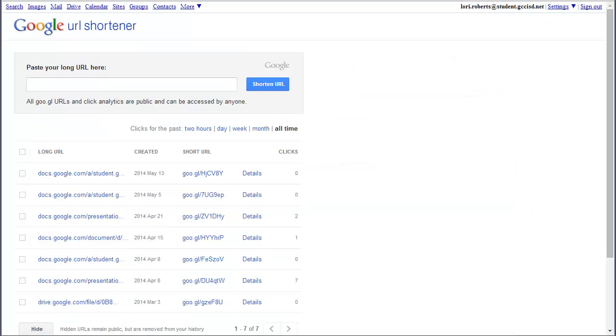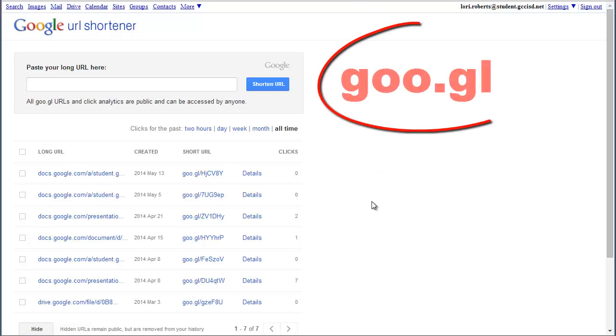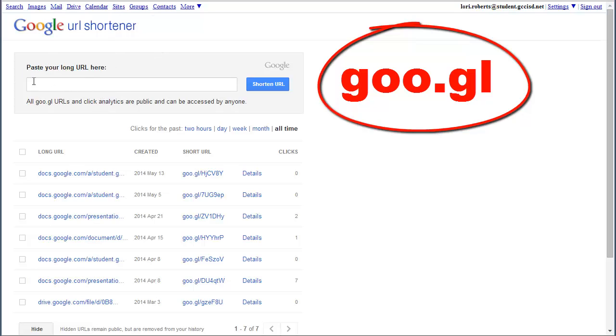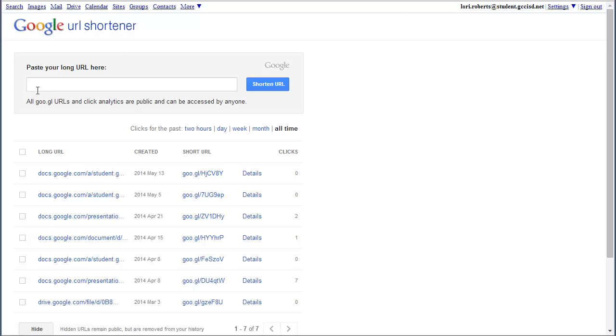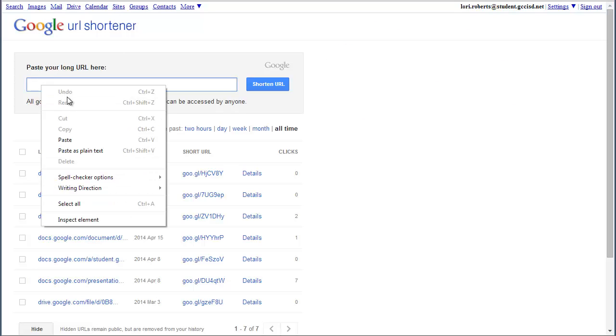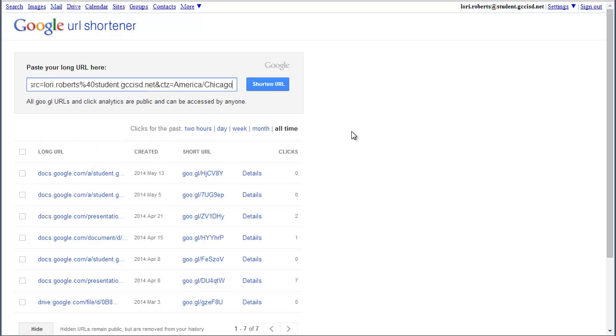But another option that you may want to use is a Google shortener. And the address for this is goo.gl. And when you come to this website, you're going to get a little box where it says paste your URL here. So you're going to paste it. And then you're going to click shorten URL.